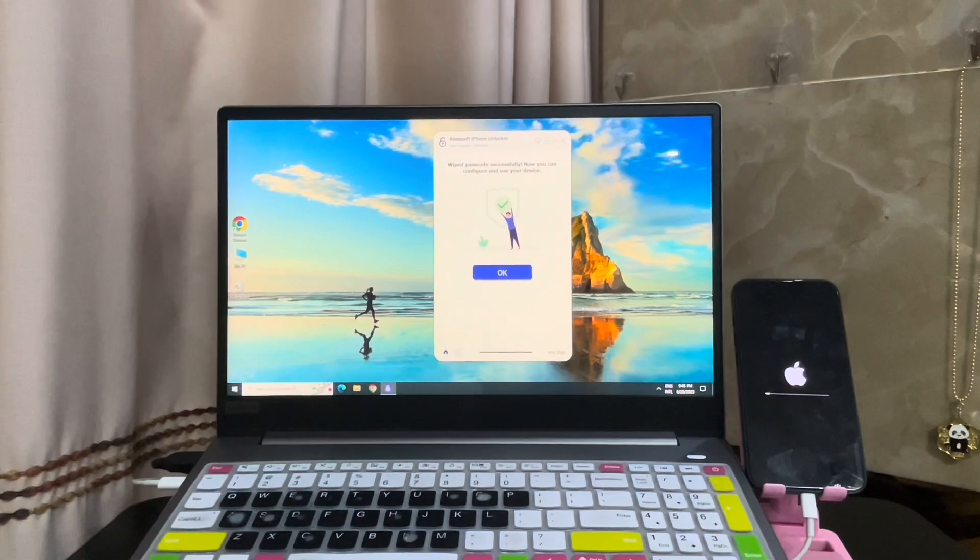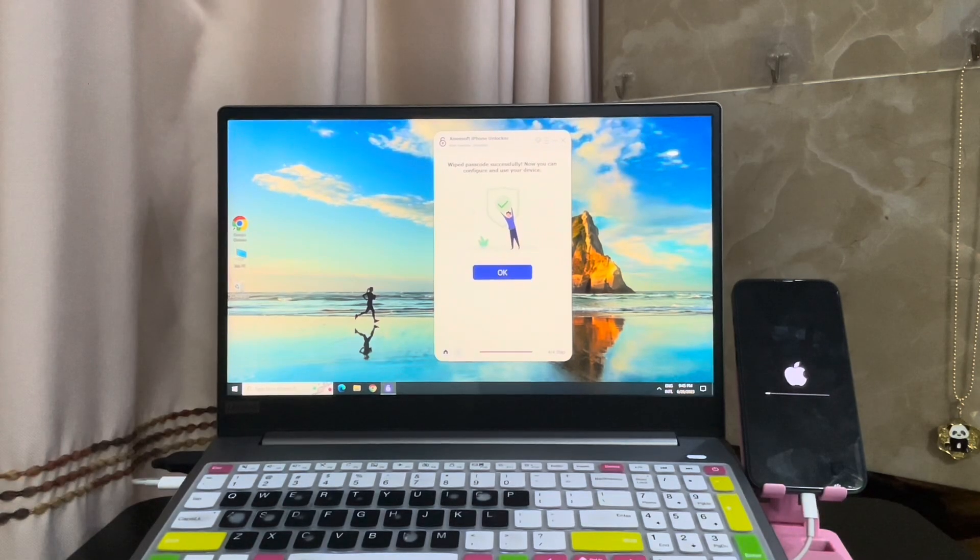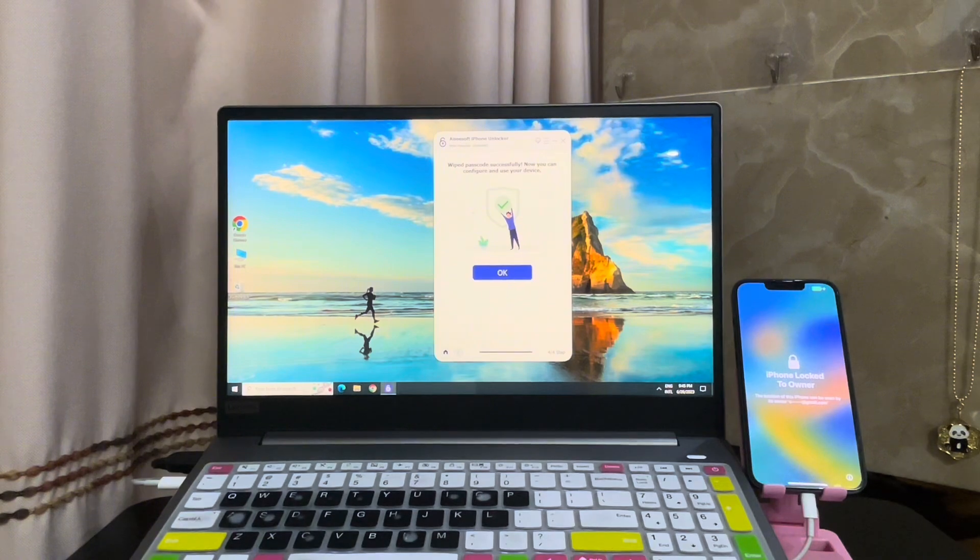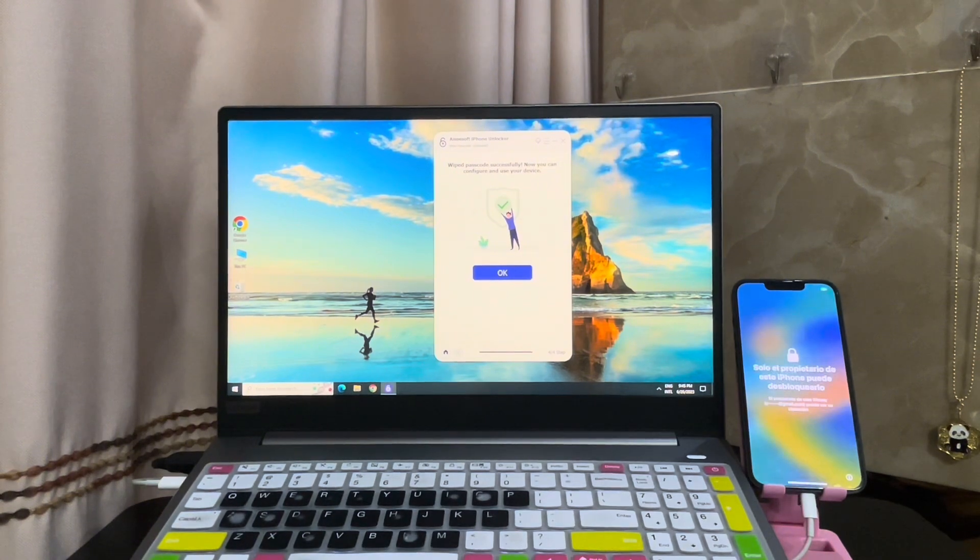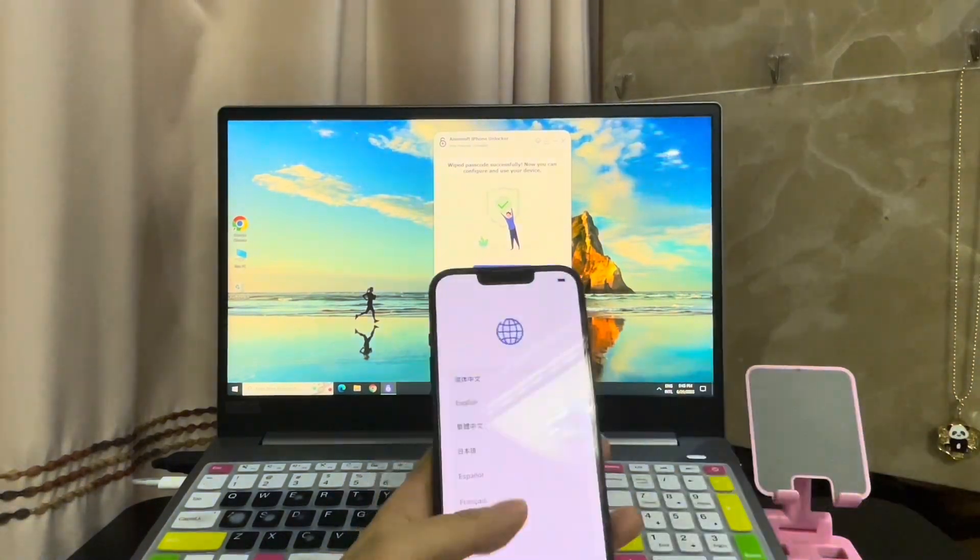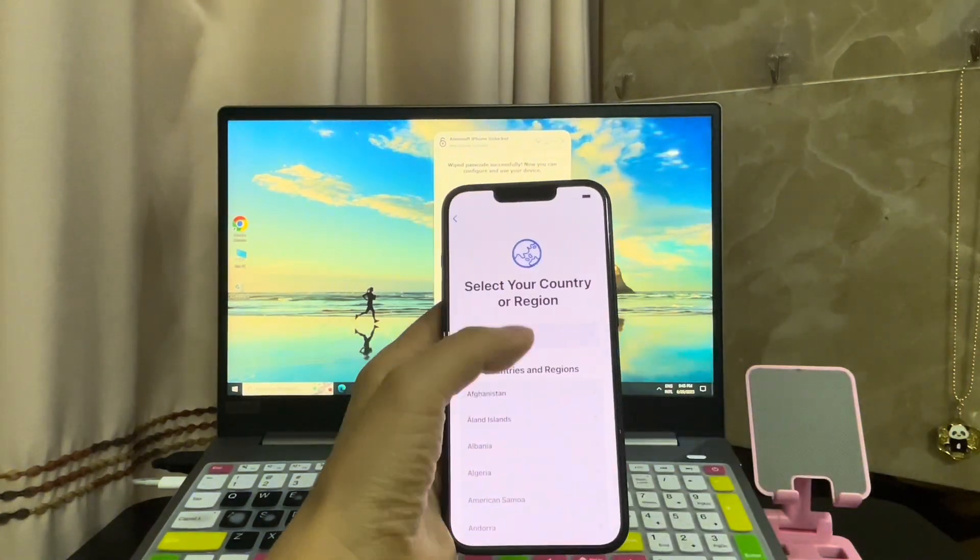It's the successful unlocked screen. When your iPhone bursts into life, disconnect it from your computer.